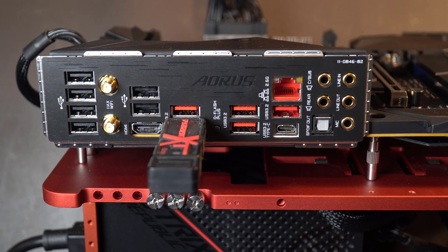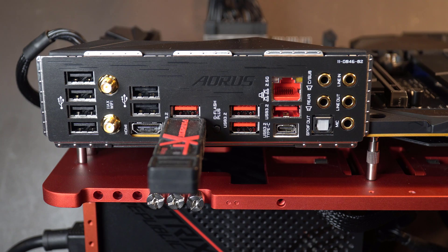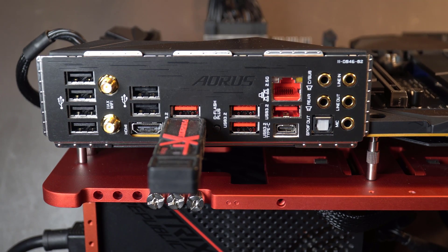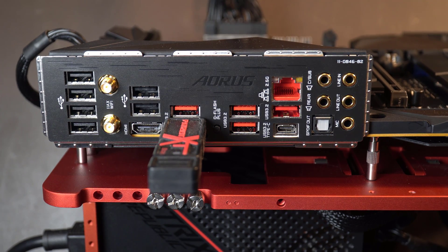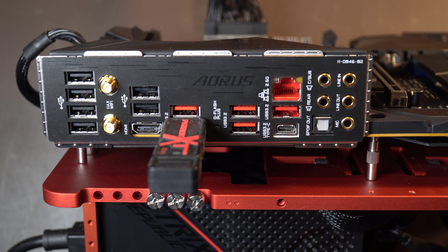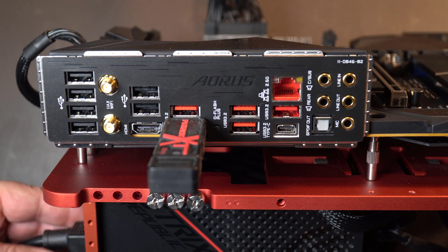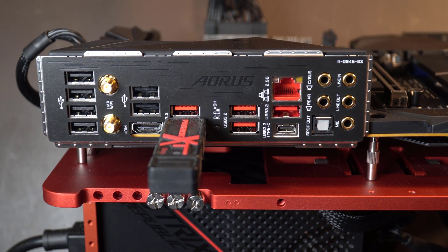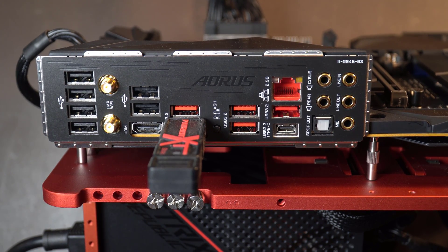But before we do that, we actually have to turn on the power supply or else this is not going to work. So now we'll turn on the power supply and then we push the button.